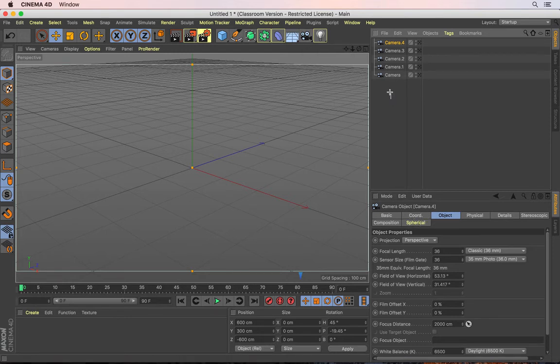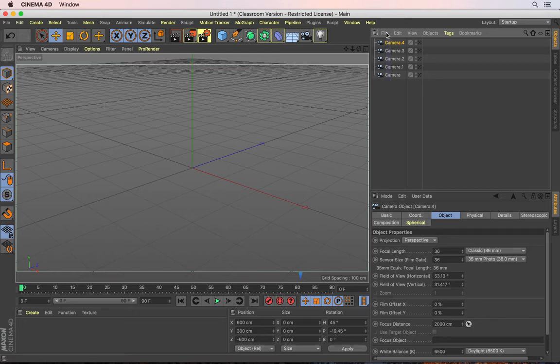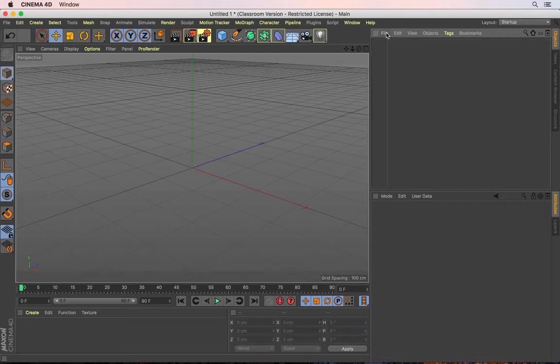Now, let me go and delete all these cameras first by selecting them all by clicking and dragging, and then pressing delete on the keyboard. And then I'm going to go to my preferences.